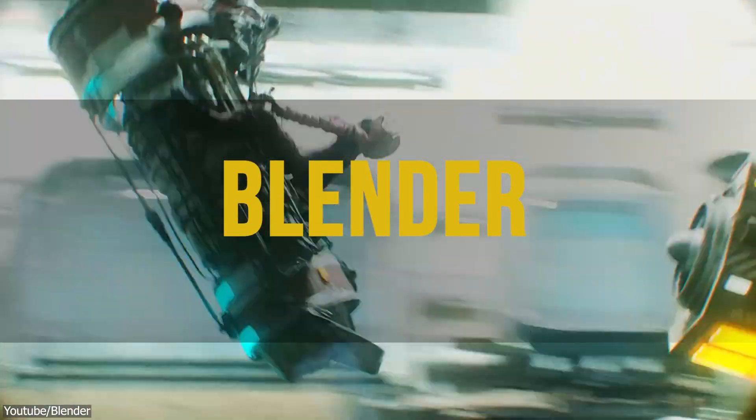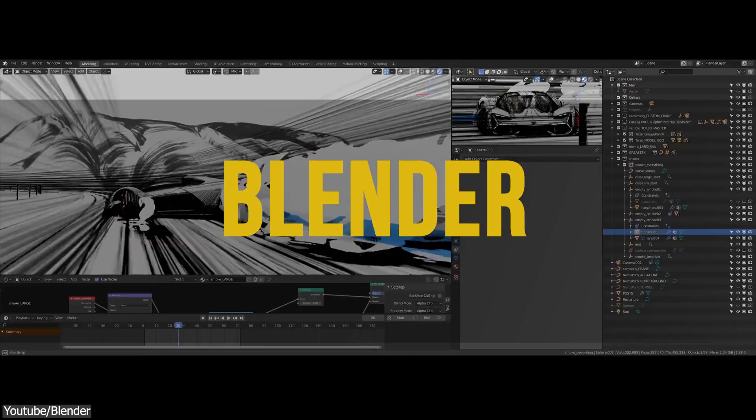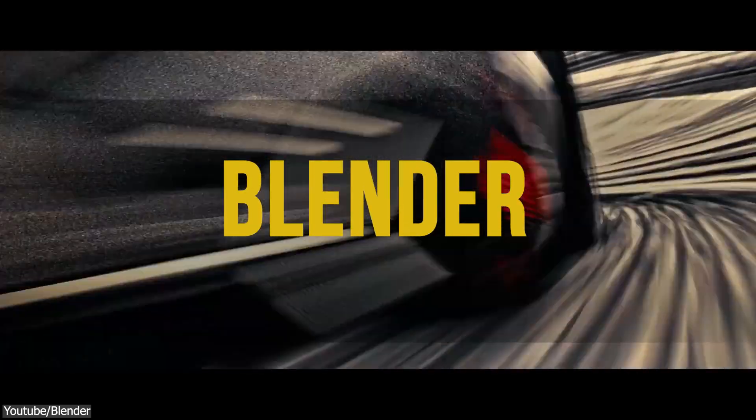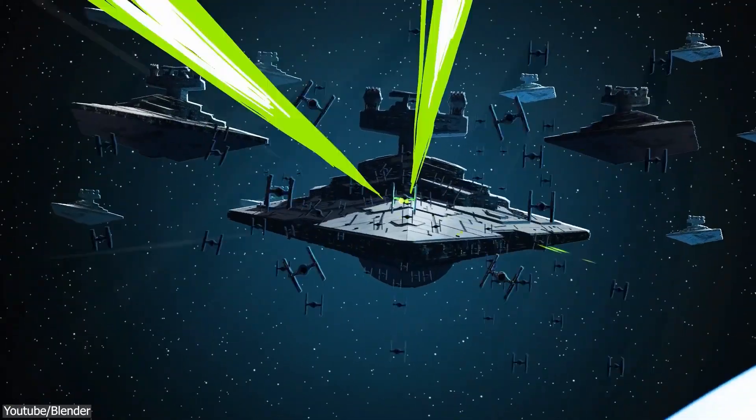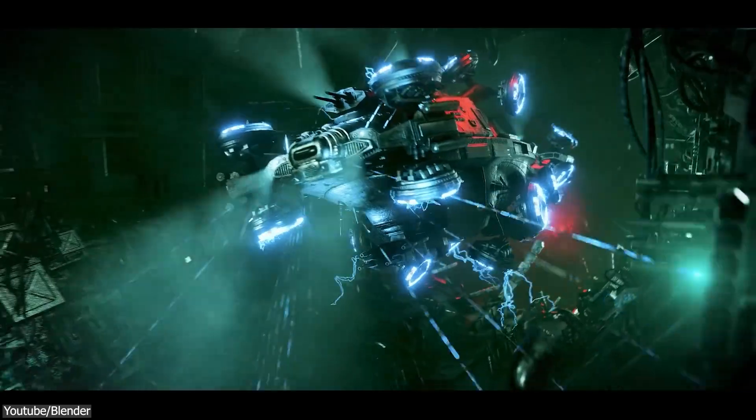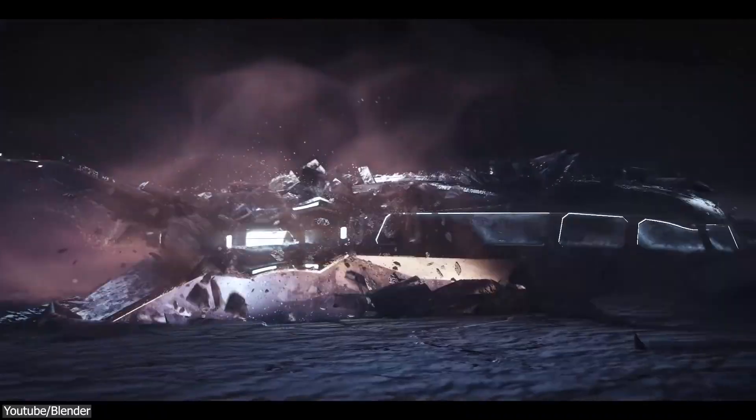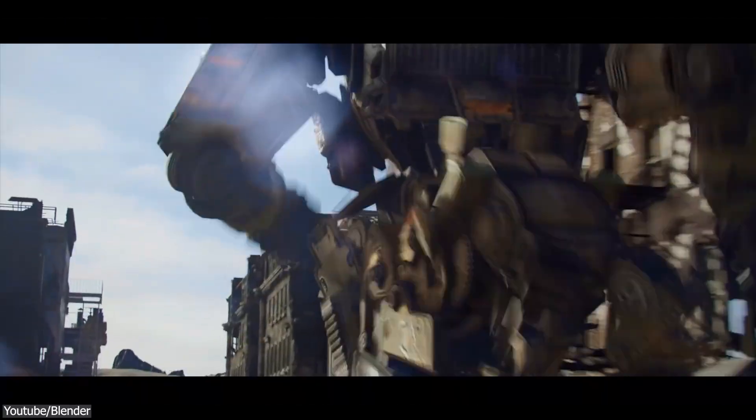And since we mentioned Blender, we have to proceed by talking about it. So what can we say about Blender that hasn't already been said? This piece of software can do everything. However, it shines even more when it comes to hard surface modeling.